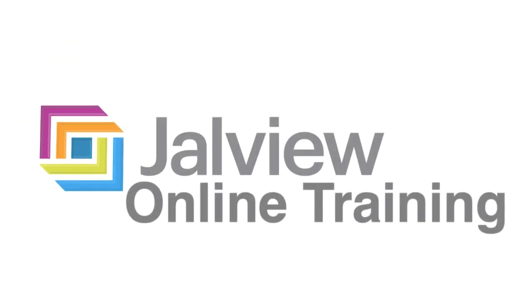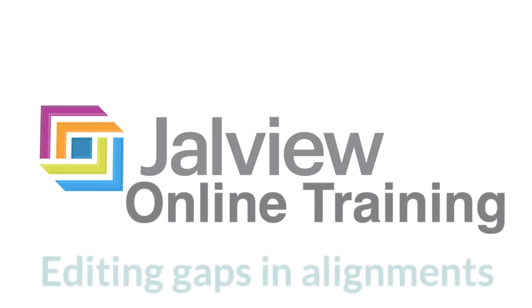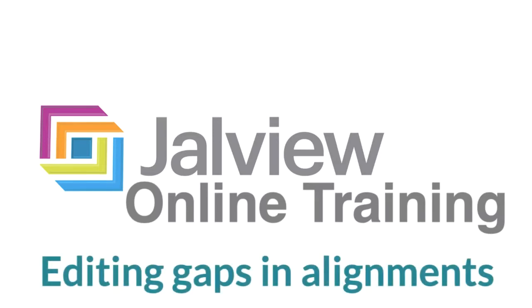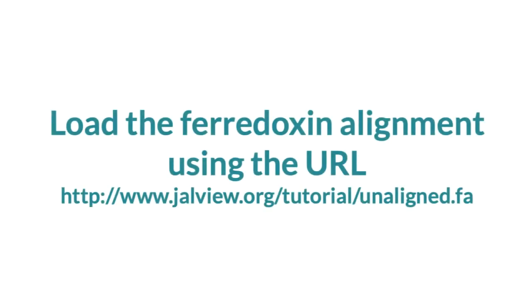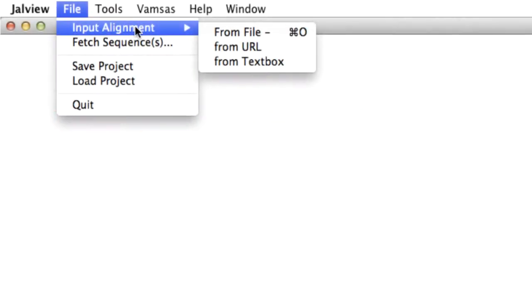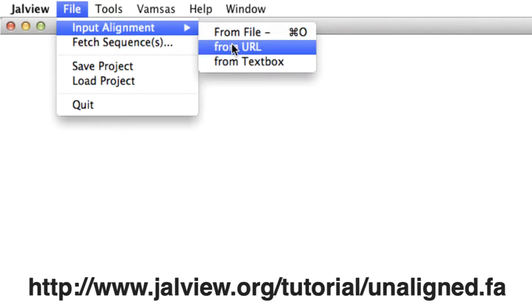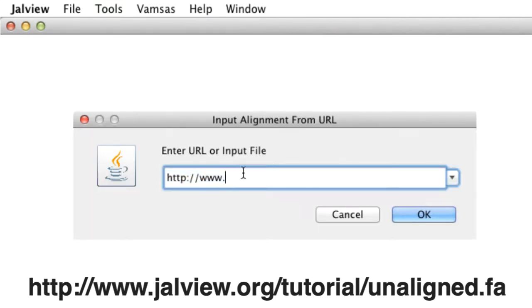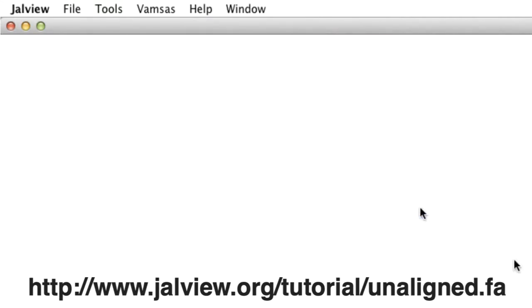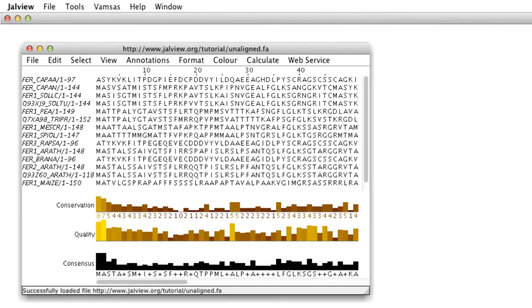In this Jalview online training video, I will be demonstrating how to edit gaps in your sequence alignment. I've already loaded part of a Ferrodoxin sequence alignment using the URL on the screen. This can also be found in the video description.